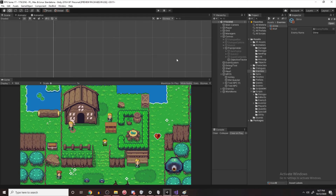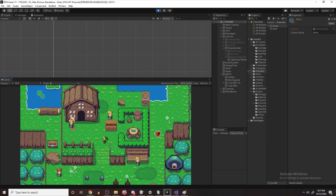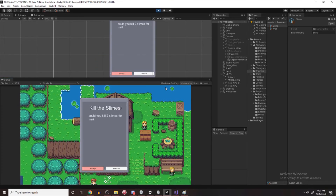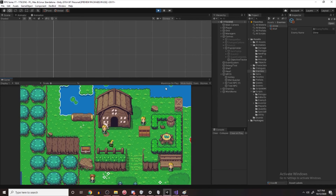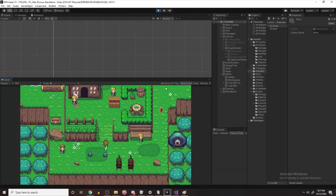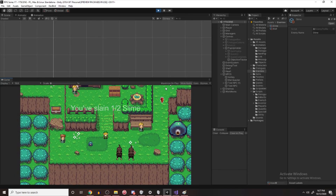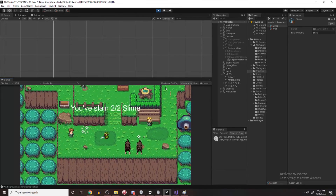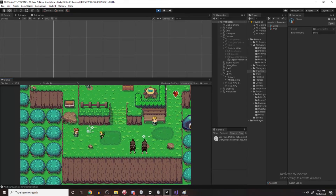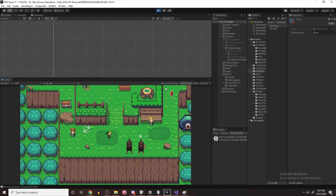Now if I hit play, I go over and talk to the NPC girl, accept the quest, and then kill a slime — it says 'You've slain 1 out of 2 slimes.' It's a little quick, so you can adjust the animation to make it slower so the player can actually read it.